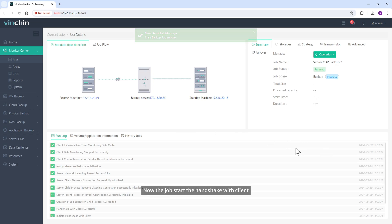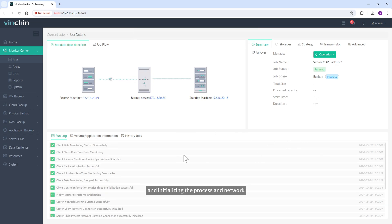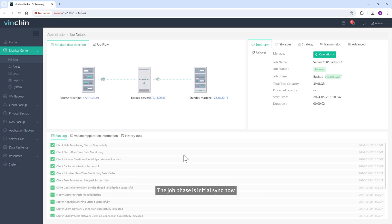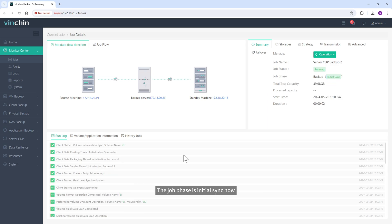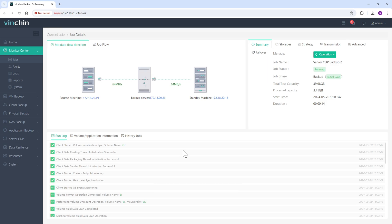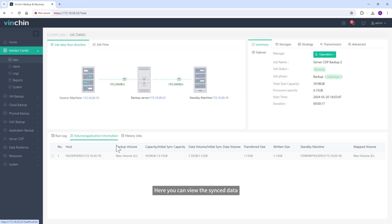Now the job starts the handshake with client, and initializing the process and network, and then starts initializing the real-time monitoring. The job phase is initial sync now. Here you can view the synced data, job flow, and data flow direction.